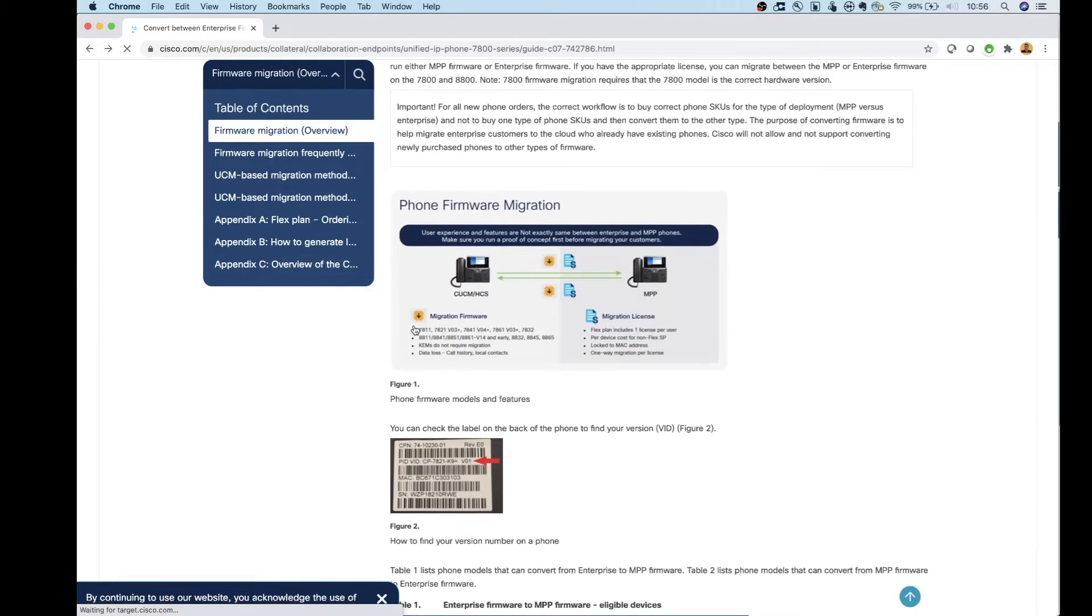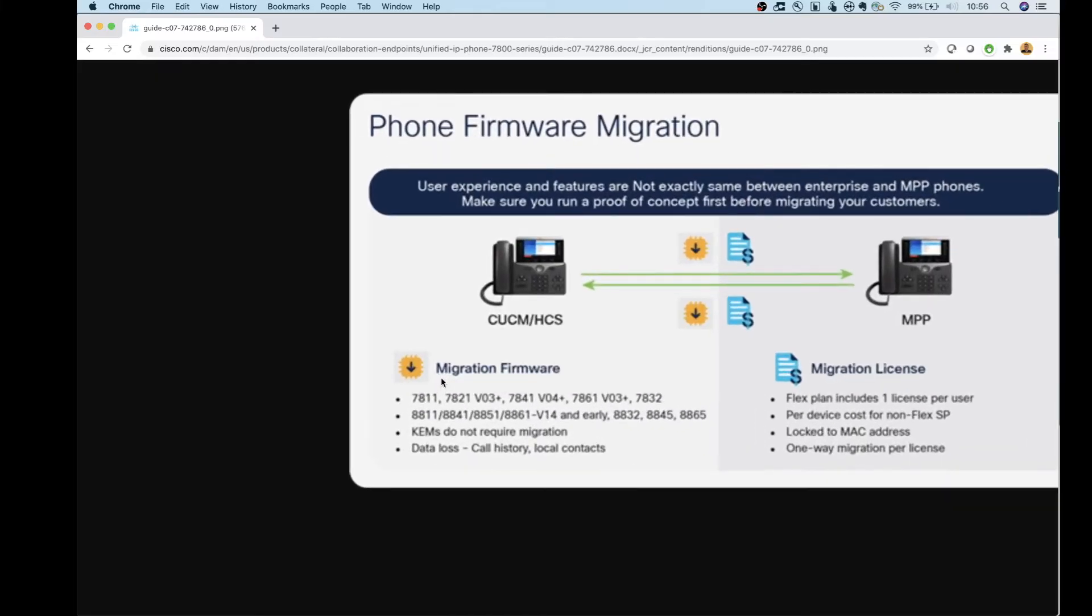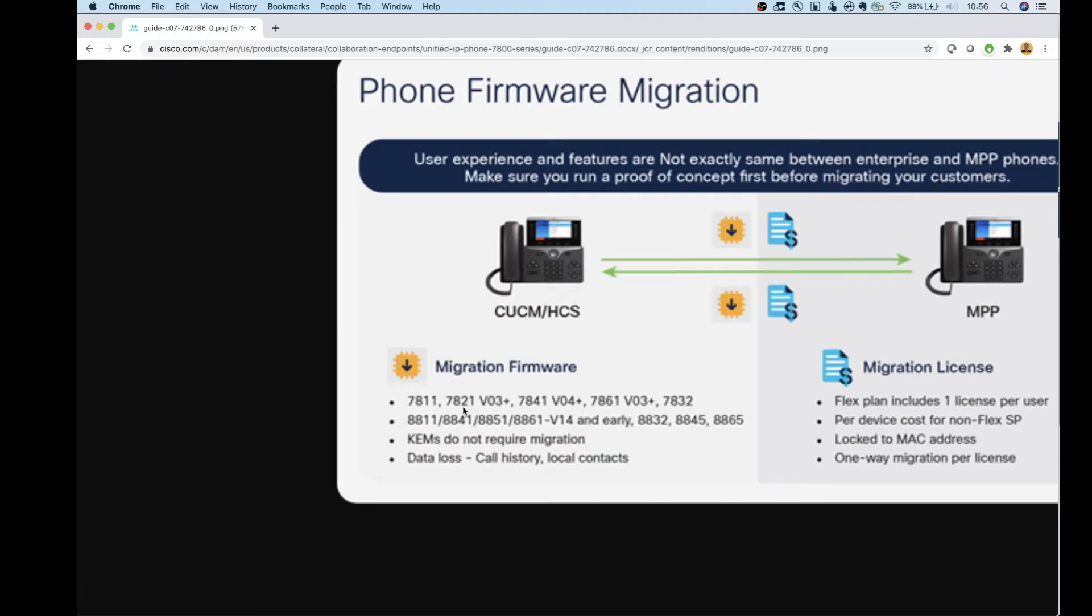Once you know that, we can come up to this chart here and we can take a look at if we can convert it or not. So if I have a 7811 or 7821 and it's on a version of hardware under 3, then that phone will not be able to get converted. If it's a 7841 and it's under version 4, same thing.